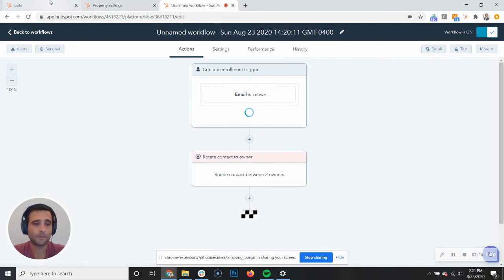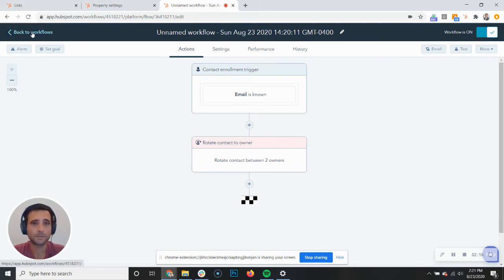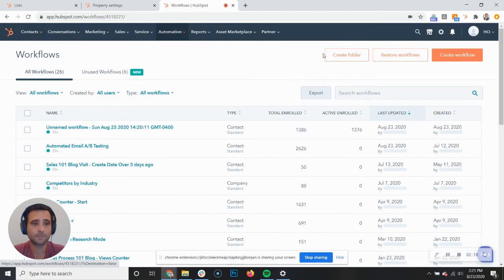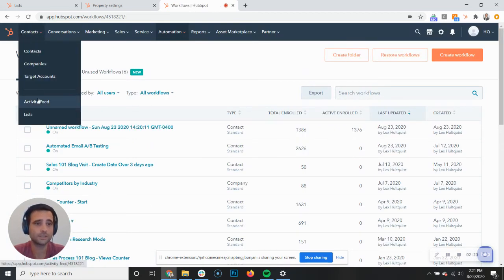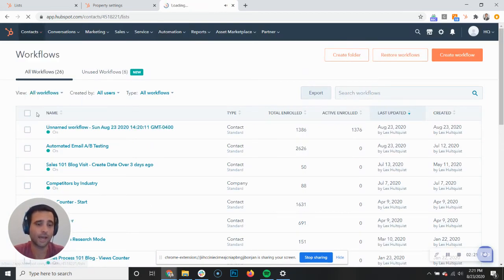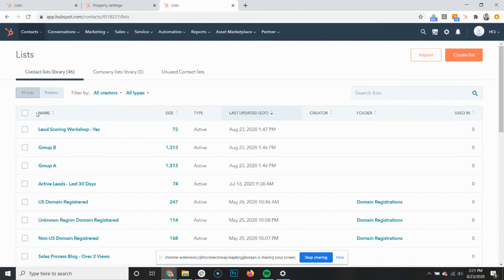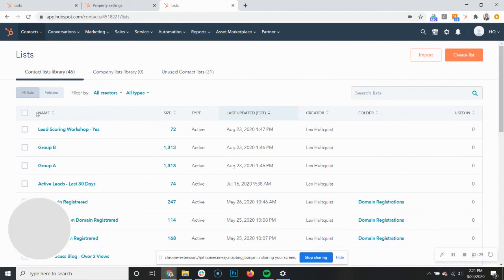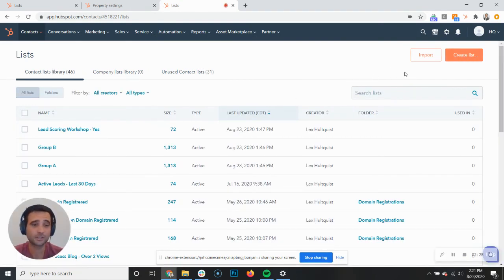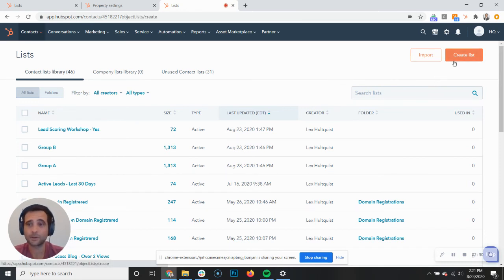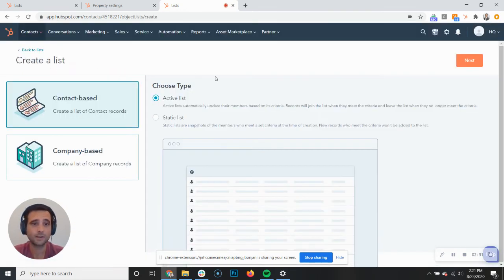Now if I pop back over to my HubSpot lists, I'm simply going to create new lists that have either myself or any other contact owners that I selected as the owners. Then I can use those lists going forward. So I'm going to create a list here.